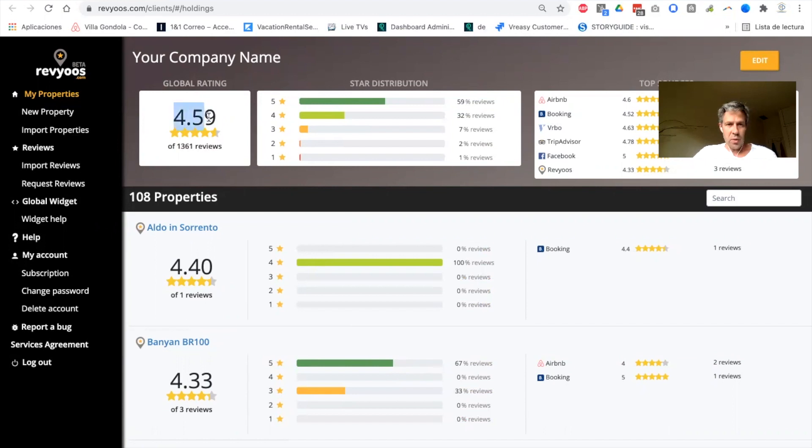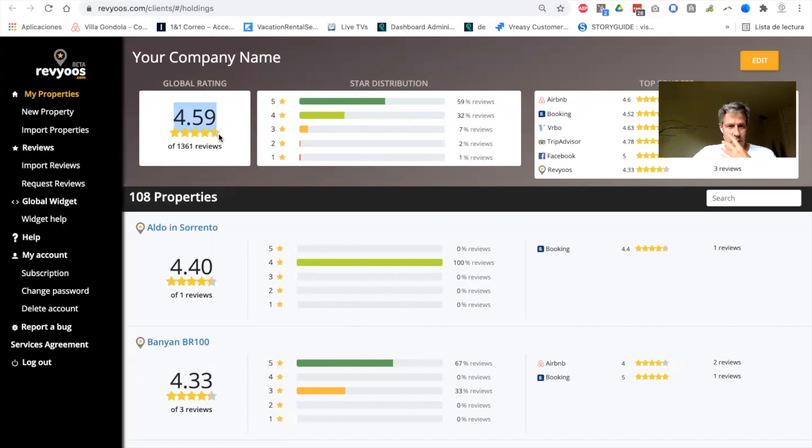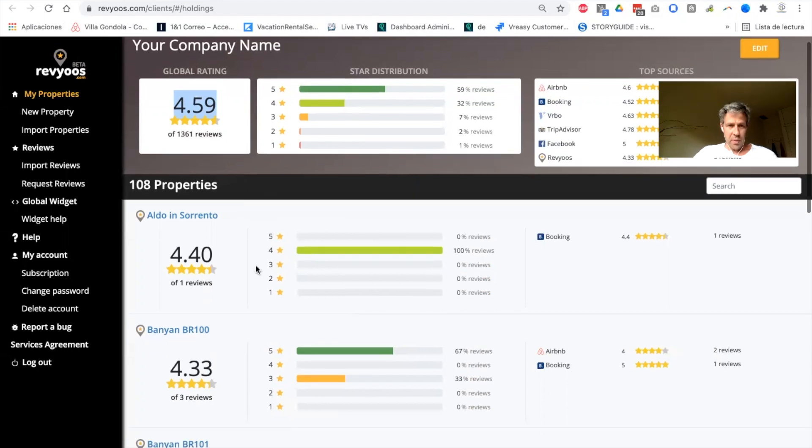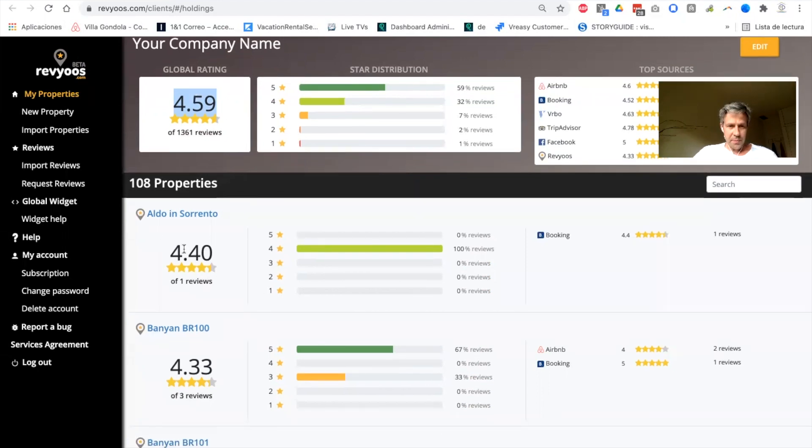At the moment, this is something we usually don't have as all our reviews are in different channels. So very interesting KPI to see how you are performing and how you are evolving during the time.